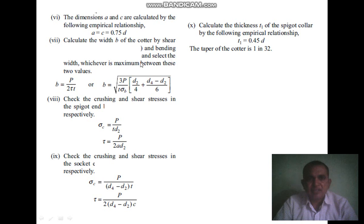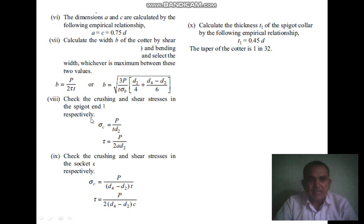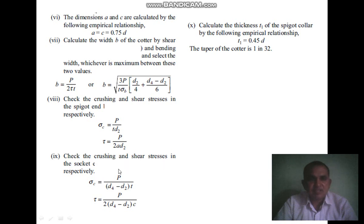The next step is to calculate the width b of the cotter by both shear and bending, and select the width which is the maximum between these two equations. The equation is based on bending stress. Then check the crushing and shear stresses in the spigot end and socket respectively by putting all values into those equations.